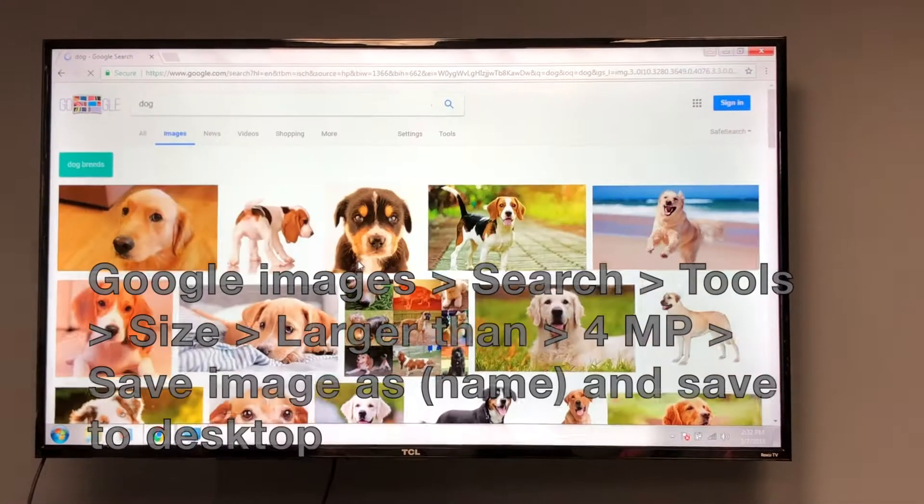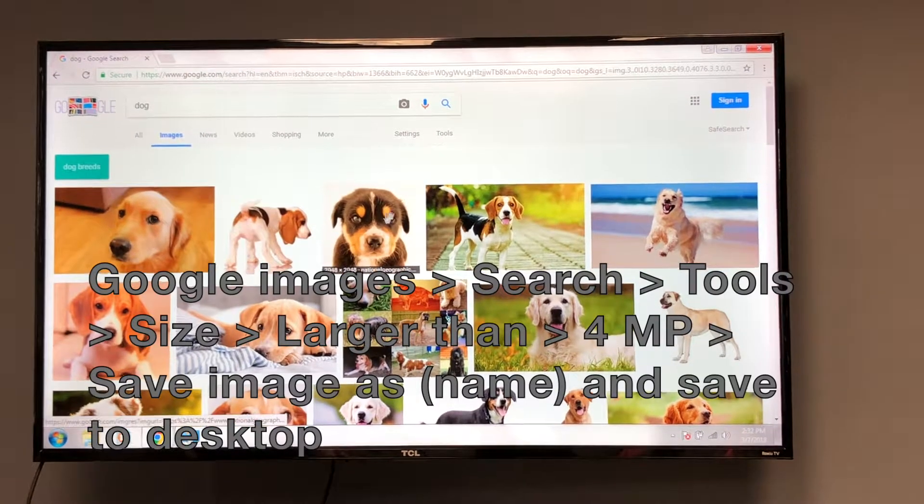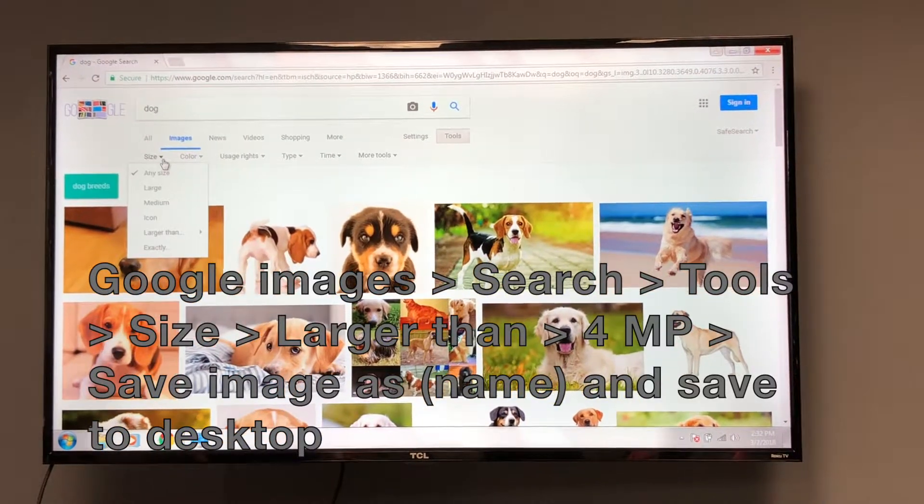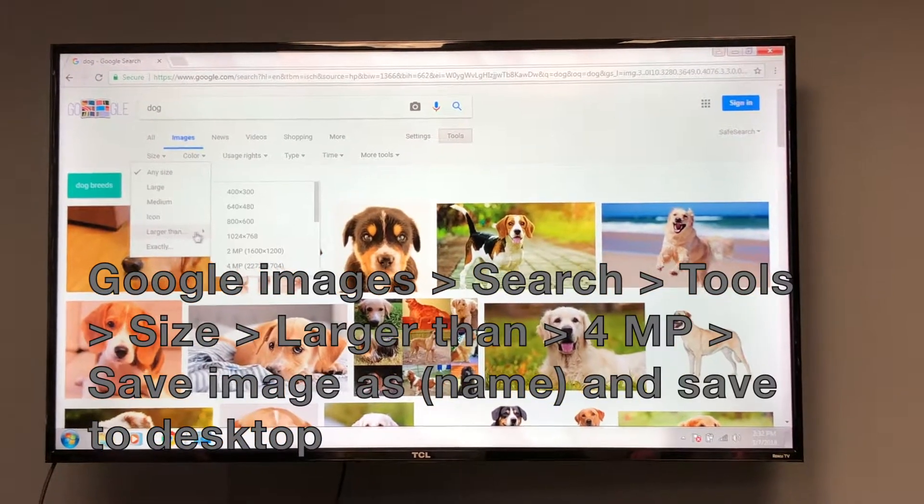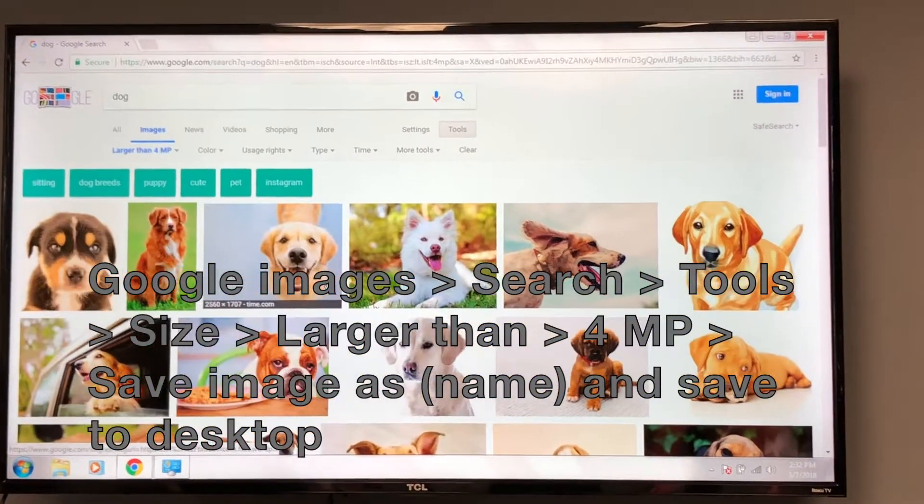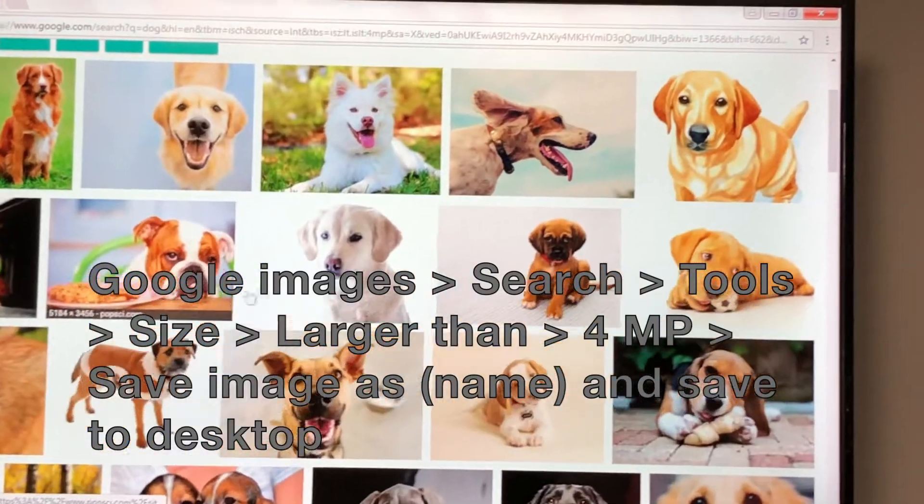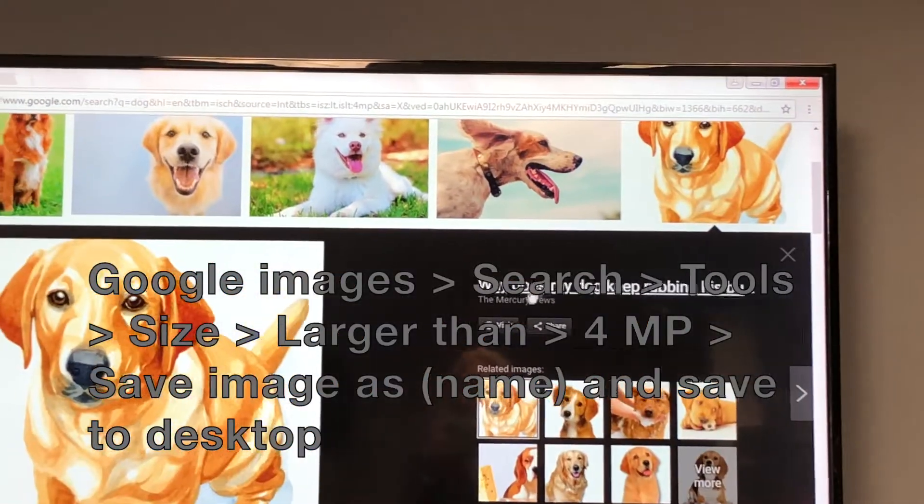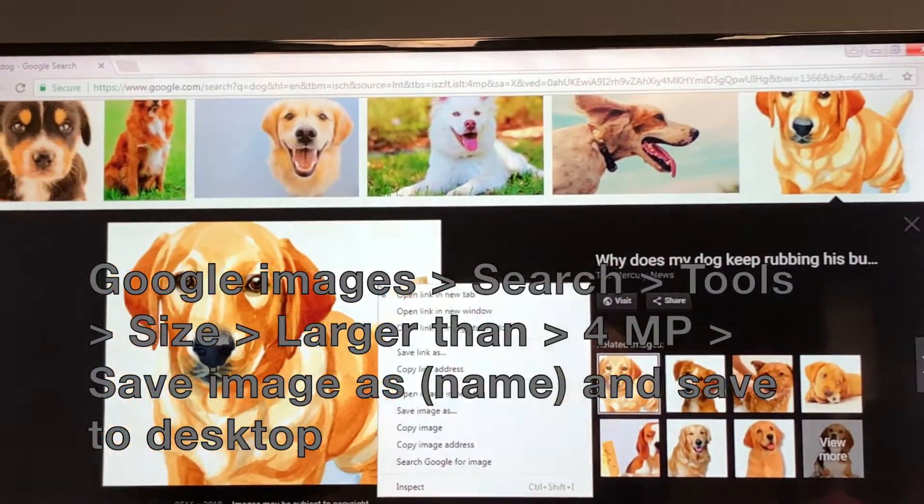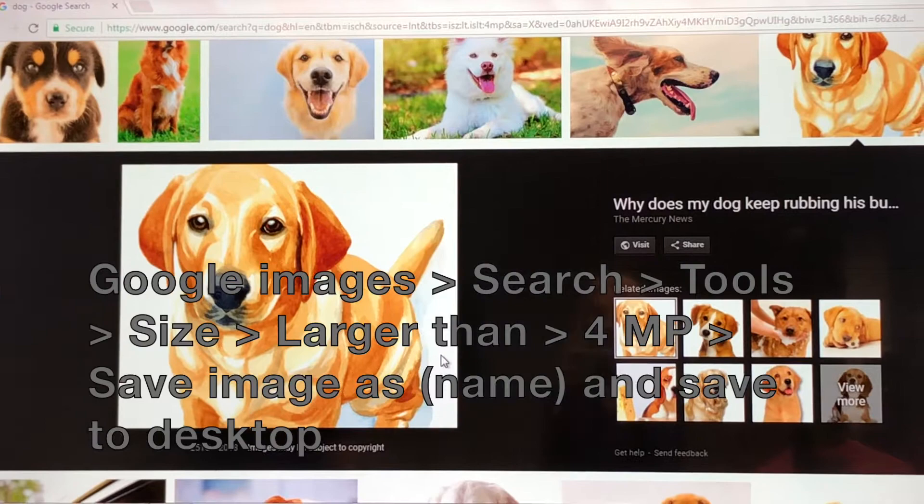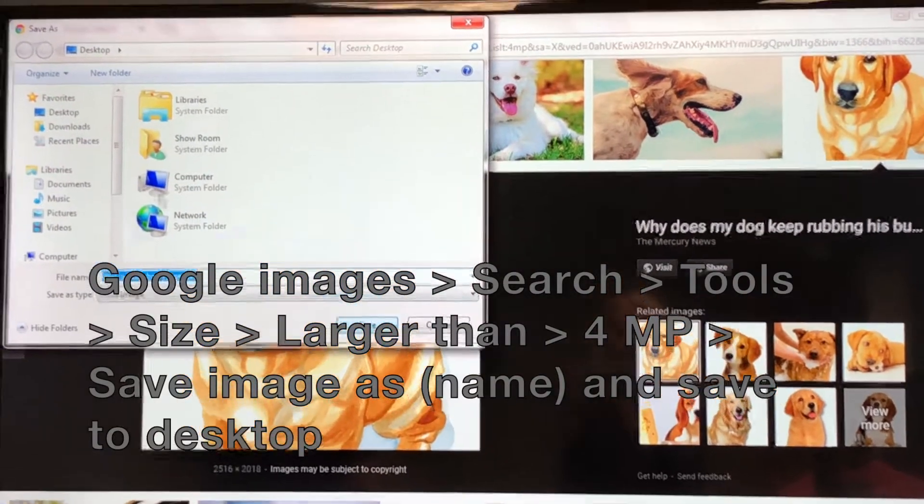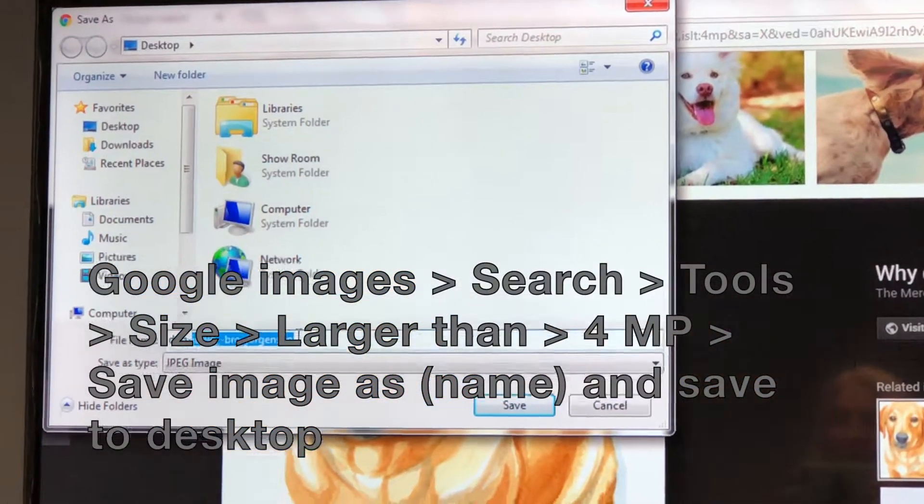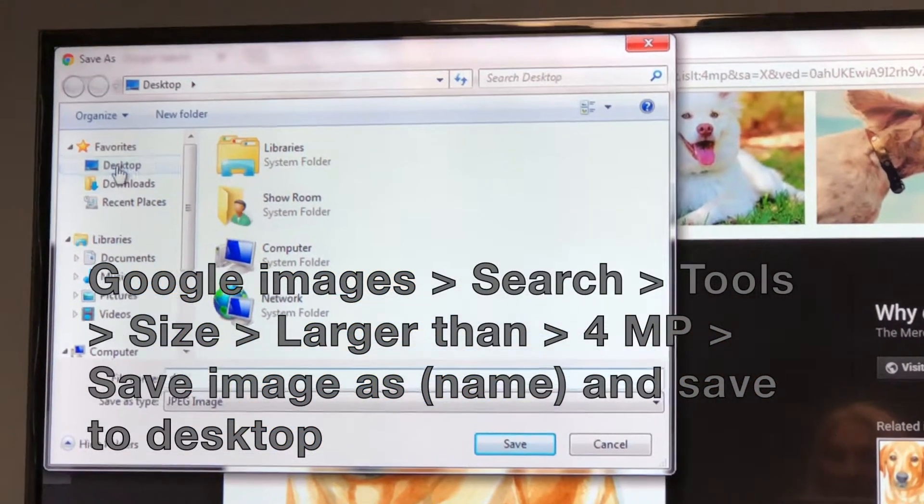In Google Images, before searching for an image, we went to Tools, Size, Larger Than 4MP. This gives us the sharpest and clearest image to transfer, then we saved it to our desktop.